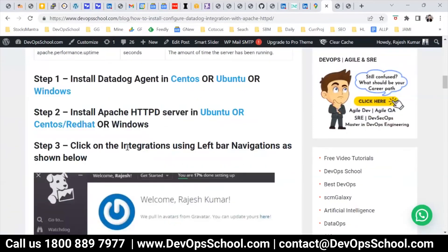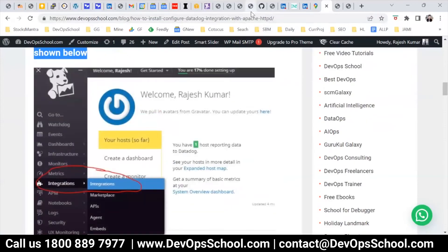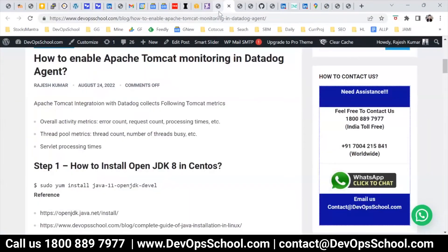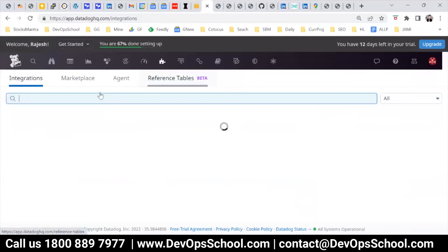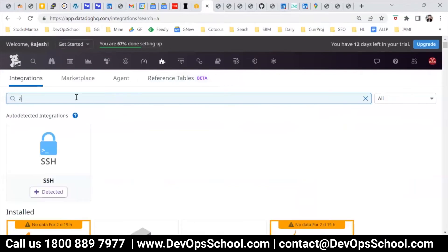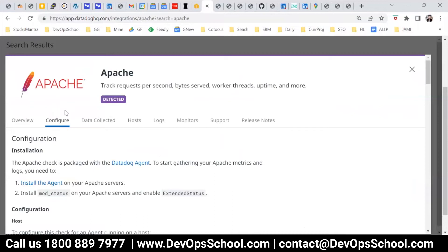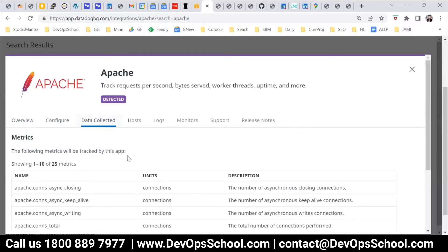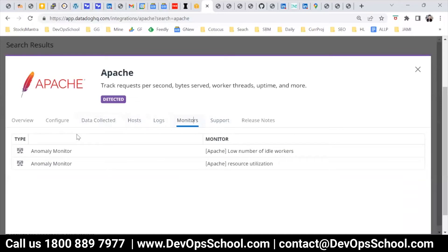Now step number three: click on Integrations using the left bar navigation. So go to Datadog, go to Integrations, click on it, and search for Apache. Here you have Apache. Now spend a little time with the overview, data collected, posts, logs, and monitors. Just read it and get comfortable with the UI — that's important. And then look at configurations.